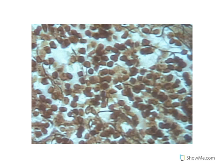Its function is simply framework. So it's a pretty easy one to look at. This is reticular connective tissue.